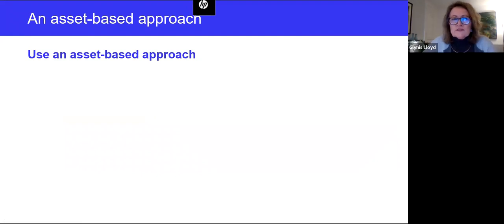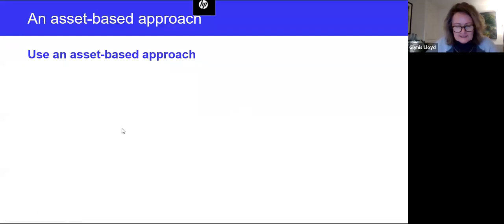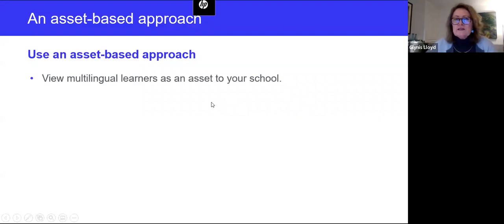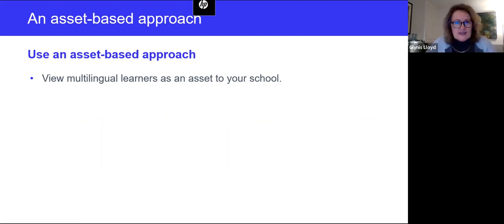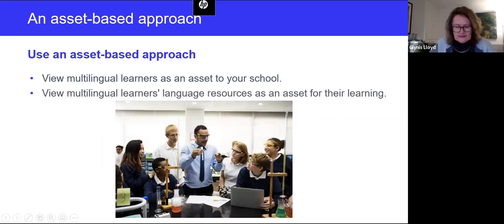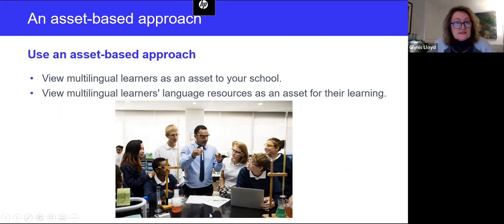The key approach we build our work on is an asset-based approach, which has two key aspects. First, it involves viewing multilingual learners as an asset to your school for the way they help build a vibrant and diverse school community and increase aspirations across your whole school body. The second aspect is using learners' language resources — all the language resources that multilingual children bring to schooling — as an asset and as a basis for the learning programs you design for them.